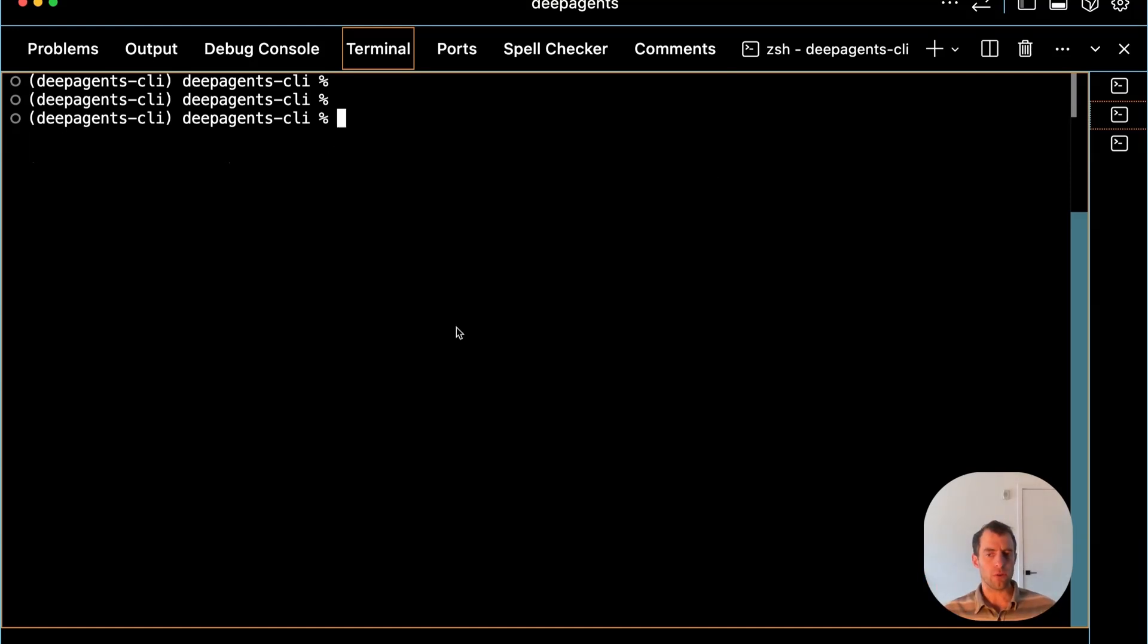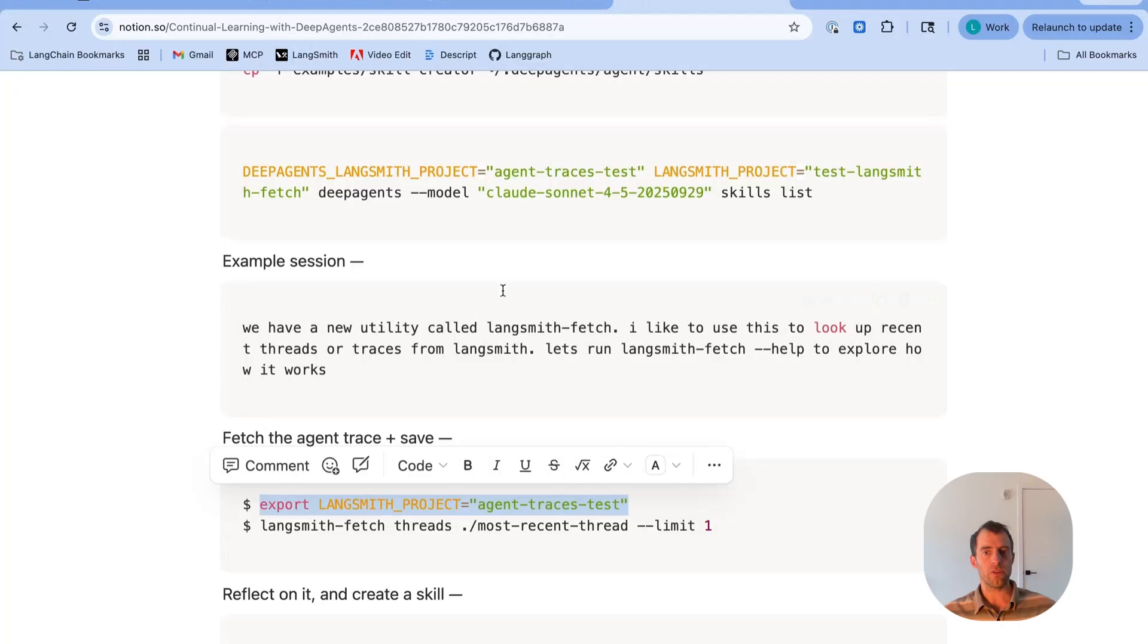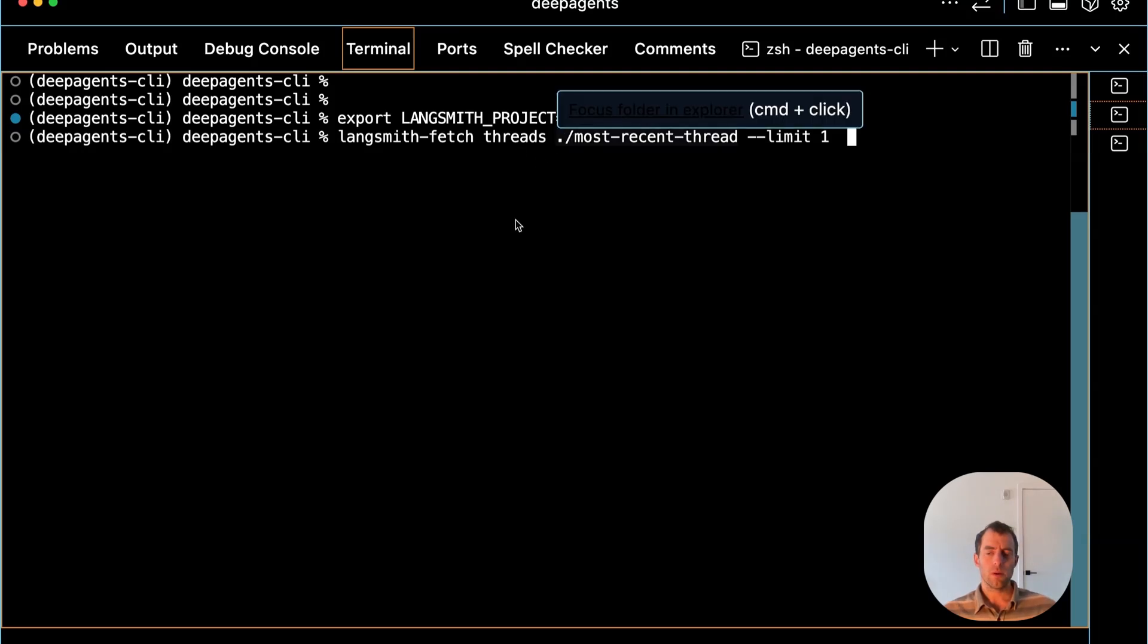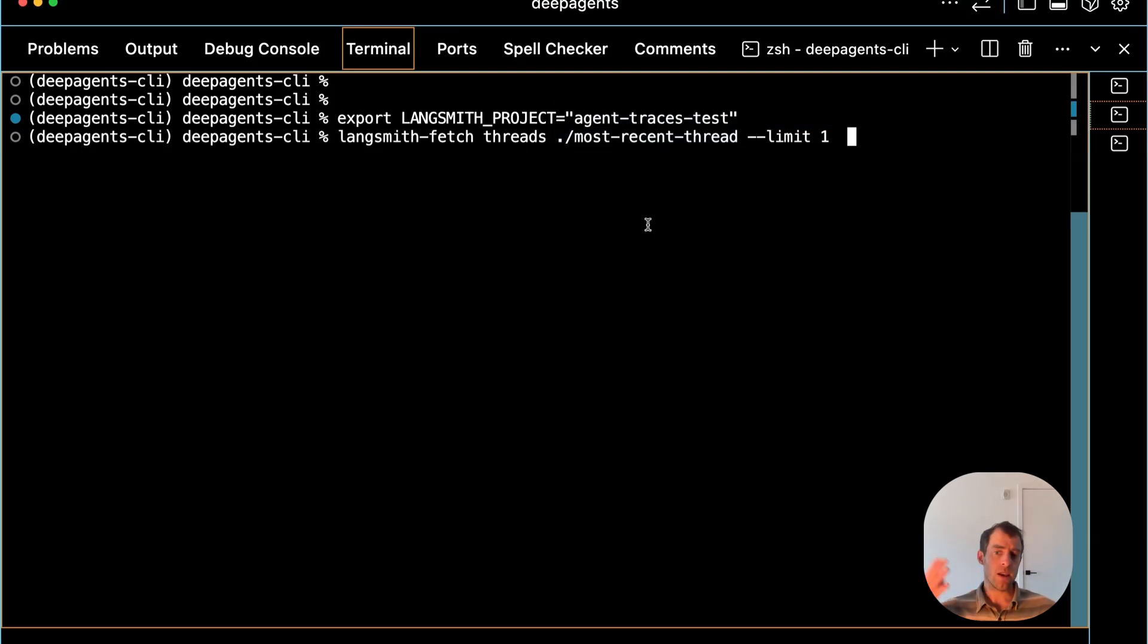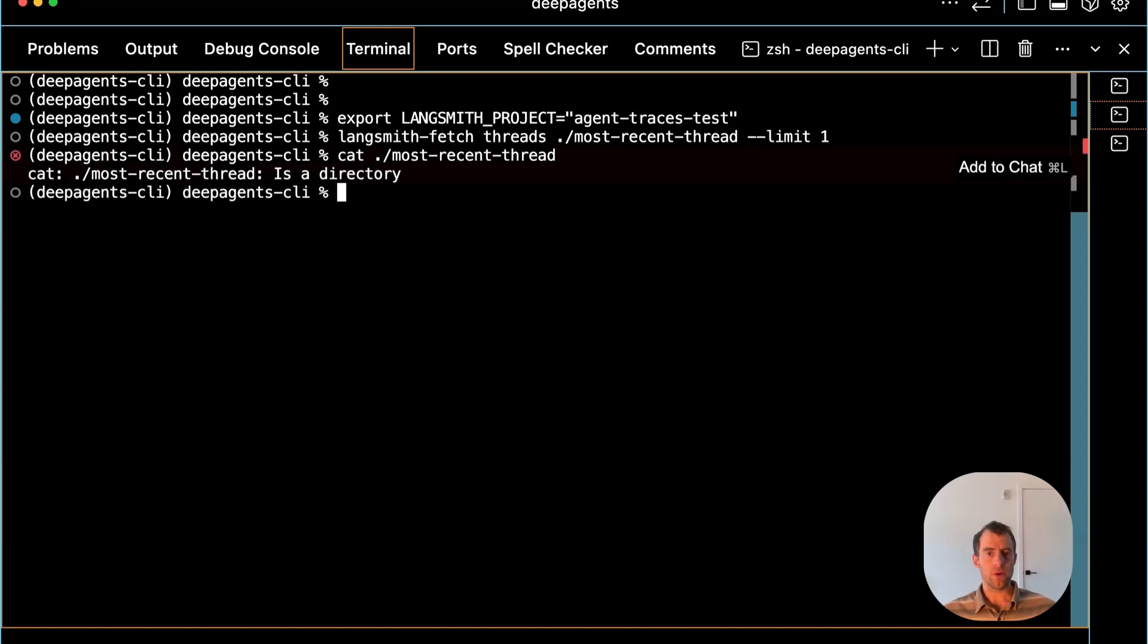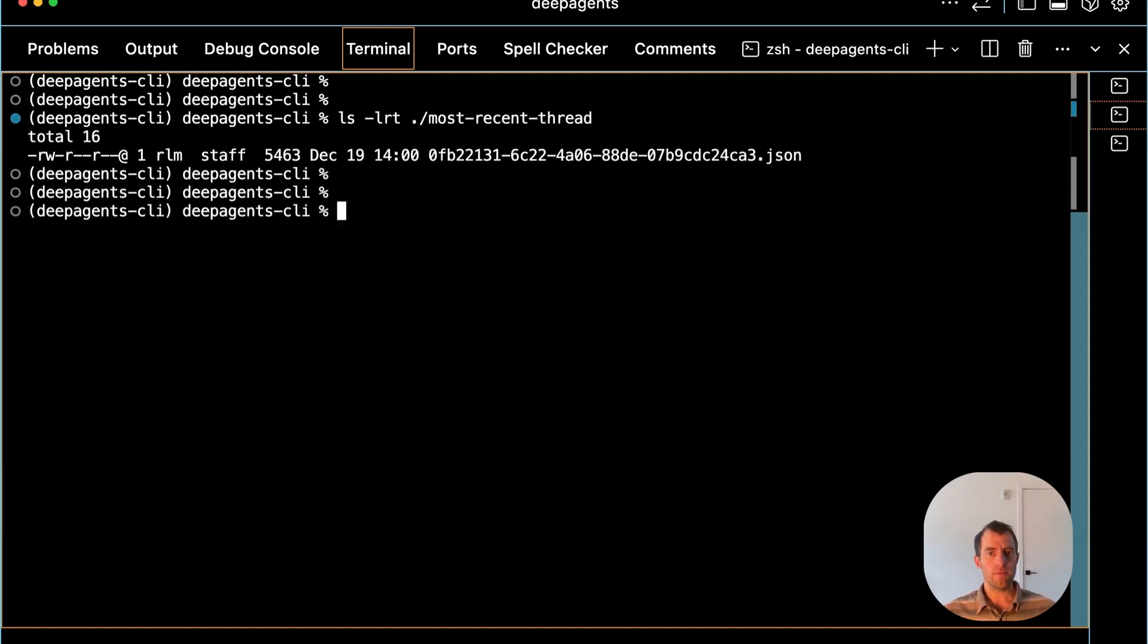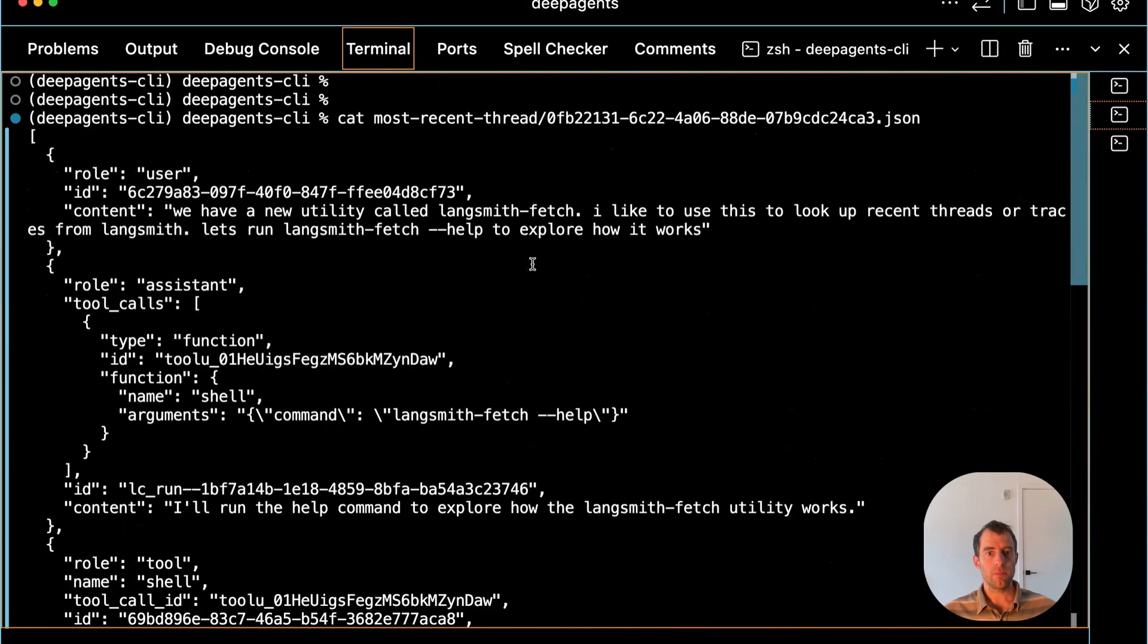I've done some prior work with my particular DeepAgent. I make sure that environment variable is set. I can run LangSmith Fetch to grab recent threads from my DeepAgent and look at them, and save them locally if I want. I run this, and I can look at what's in that folder. I just saved my most recent thread.